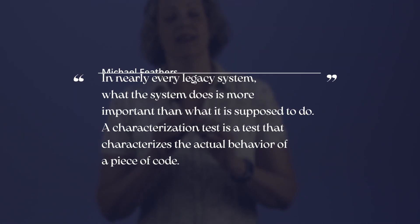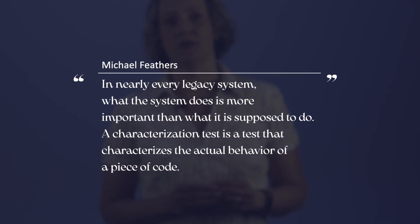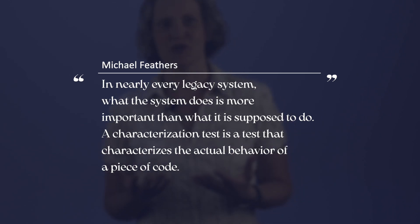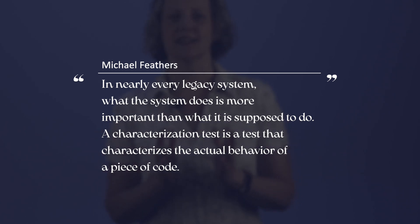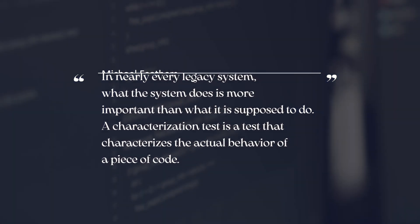Dave shows us how to use an approval testing tool to get some existing legacy code under test. What he shows in his demo is an example of characterization testing. This is a term from Michael Feathers' classic book, Working Effectively with Legacy Code. Feathers says, in nearly every legacy system, what the system does is more important than what it is supposed to do.